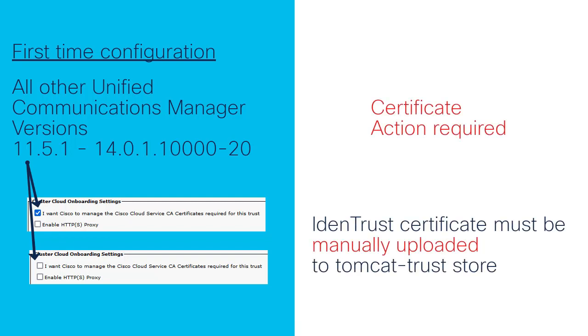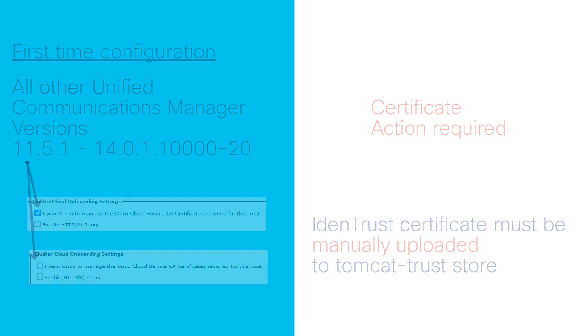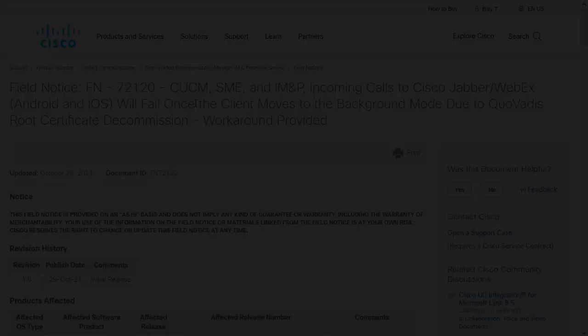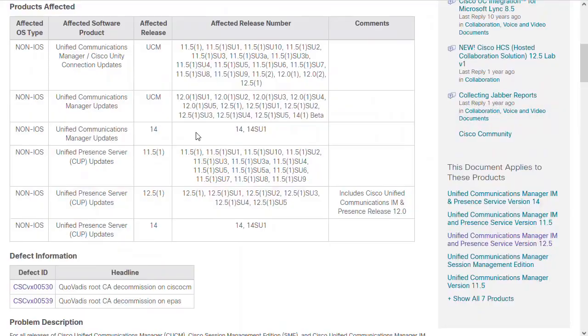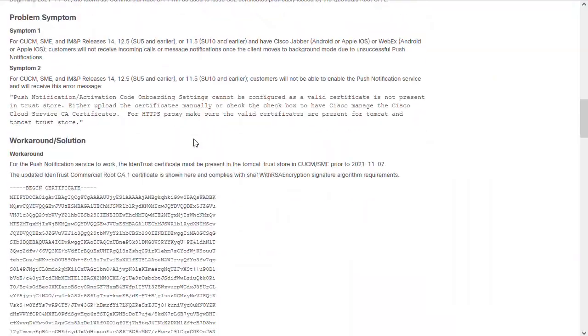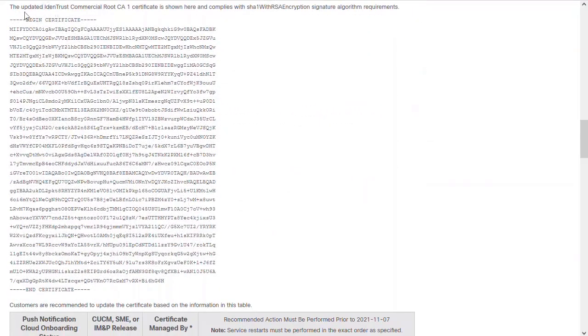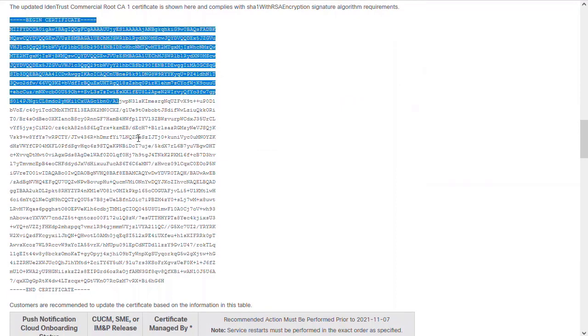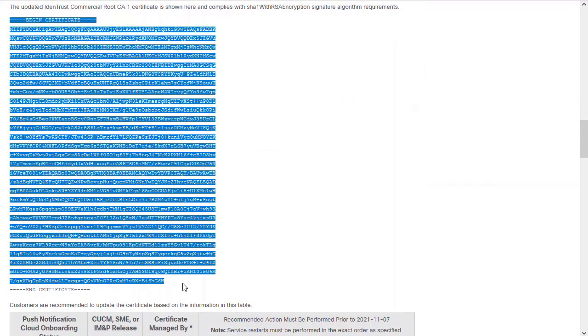For all scenarios described, follow these steps to check for the IdenTrust Commercial Root CA certificate and upload it if needed. From the field notice, you can create the IdenTrust certificate. Highlight the certificate as shown and copy the contents.